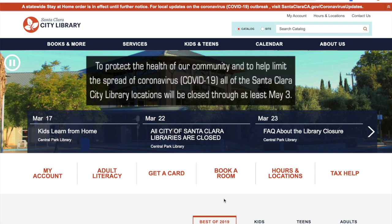If you're not familiar with what Hoopla is, Hoopla is essentially a digital media service, and it allows you to check out ebooks, audiobooks, movies, television shows, comics, and a bunch of different things. You can stream all of that digital content directly to your computer or any of your mobile devices or a tablet.